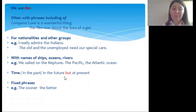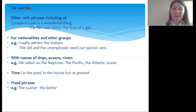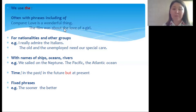The definite article is often used with phrases including 'of.' Please compare these two sentences: 'Love is a wonderful thing' — here 'love' is used without an article; it is an uncountable noun and we speak about love generally. In the second sentence: 'The film was about the love of a girl' — before 'love' we put the definite article because we speak about a particular love and because of the preposition 'of.'